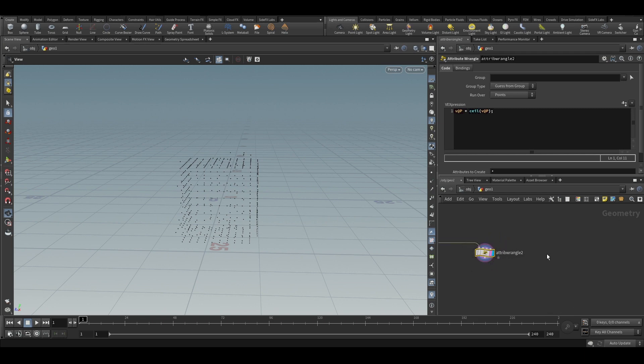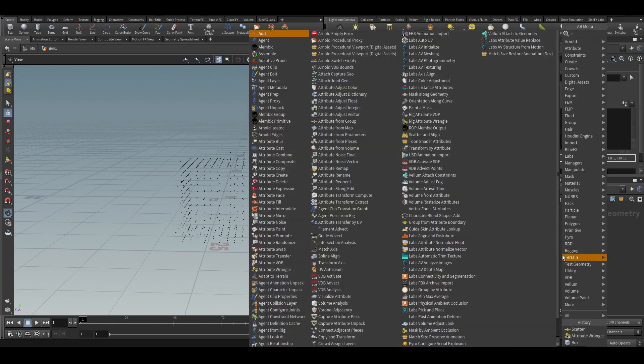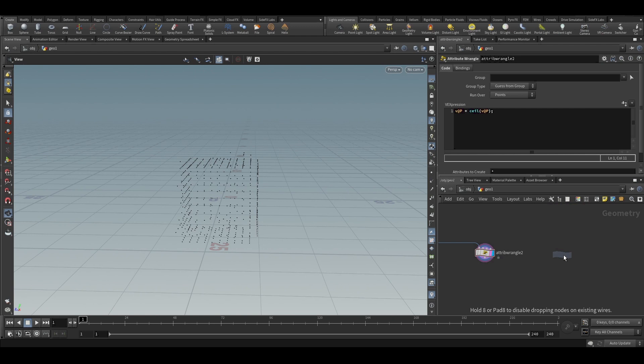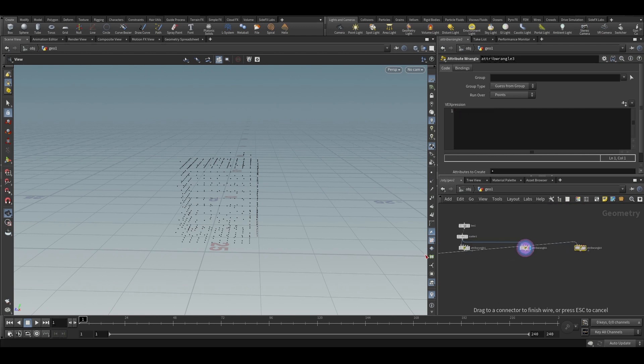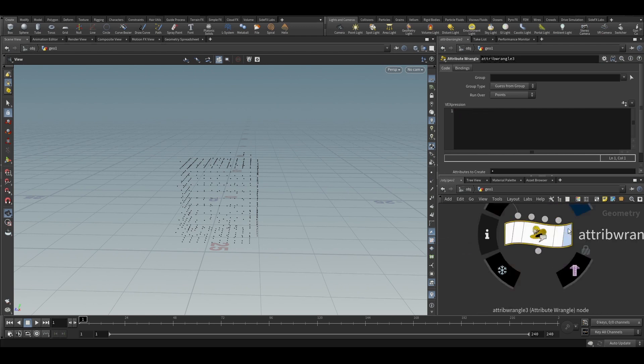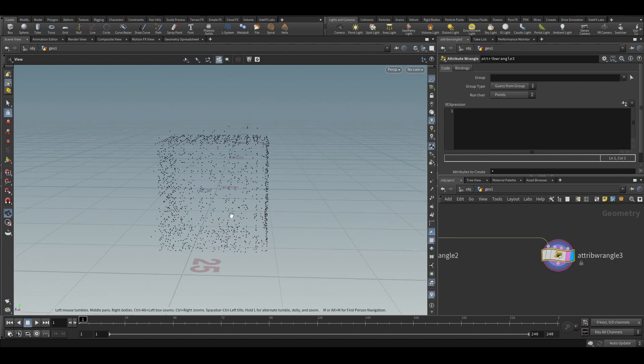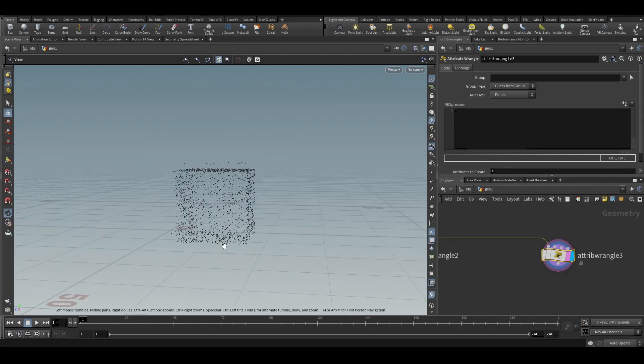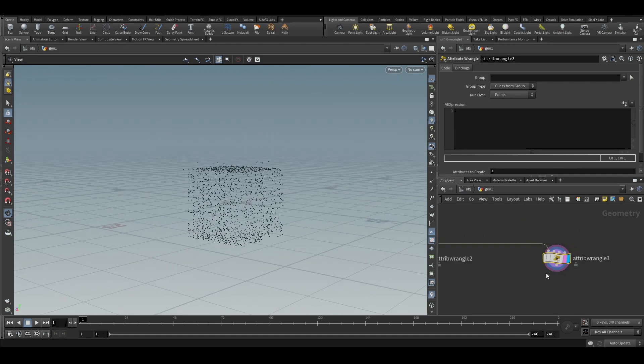So let us put another attribute wrangle. We connect it to the scatter and so we have this bunch of randomly positioned points.